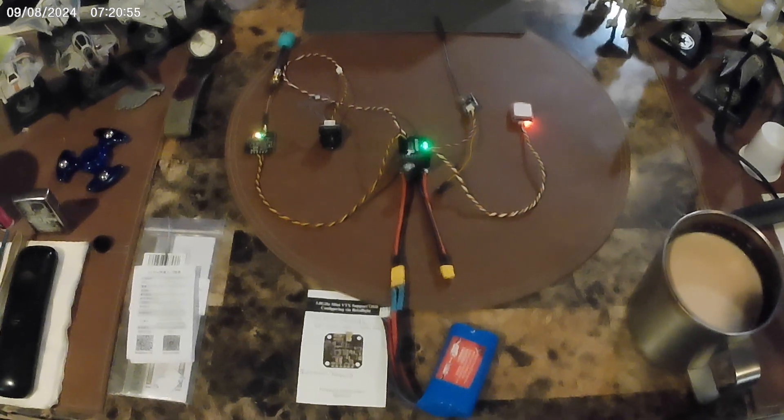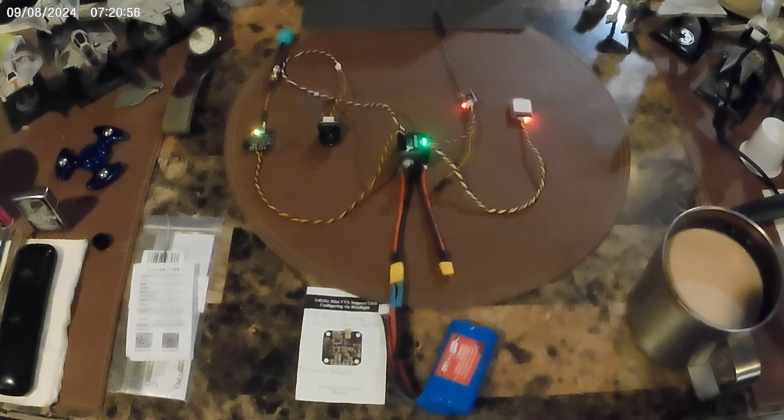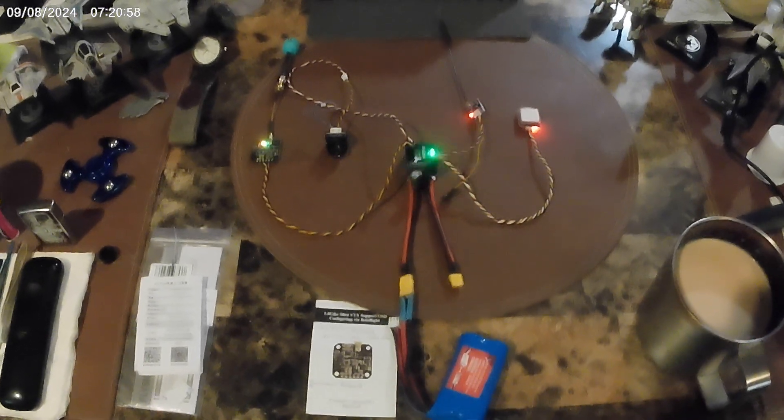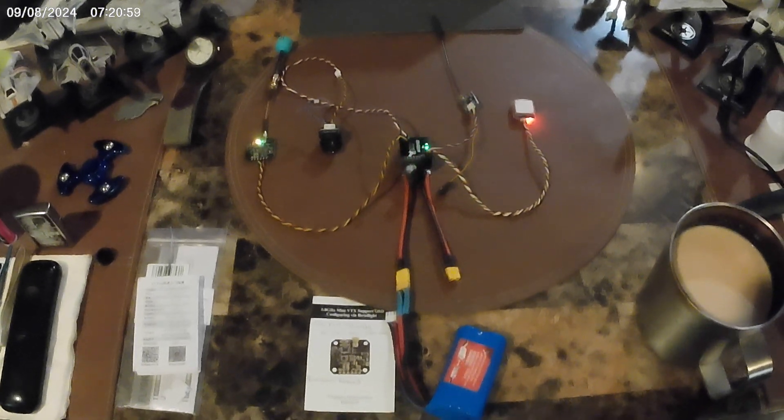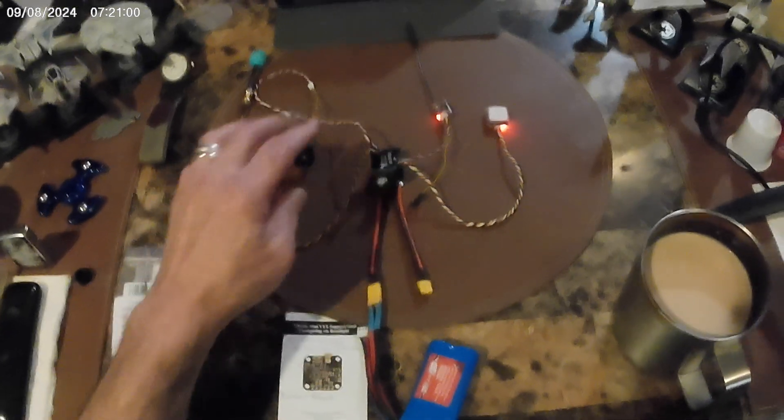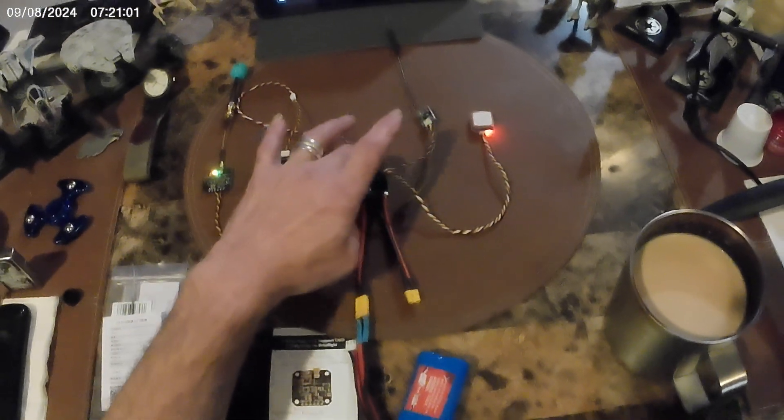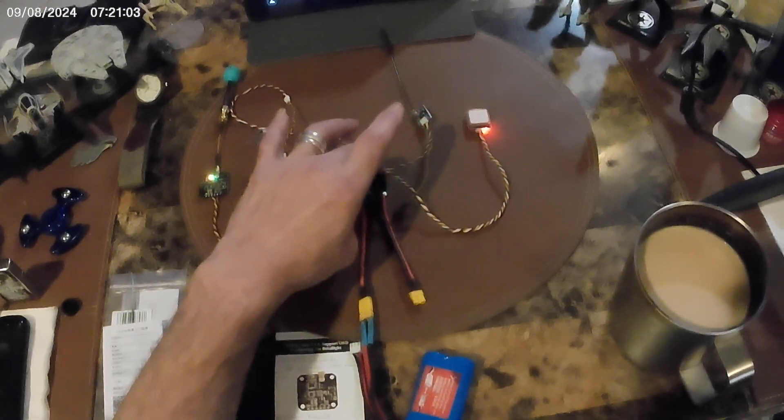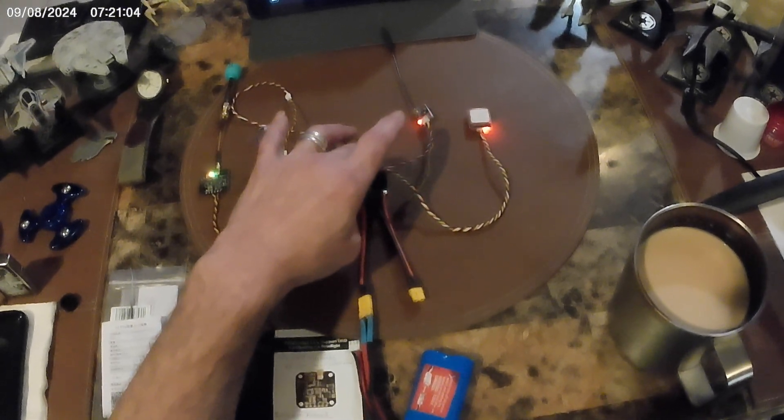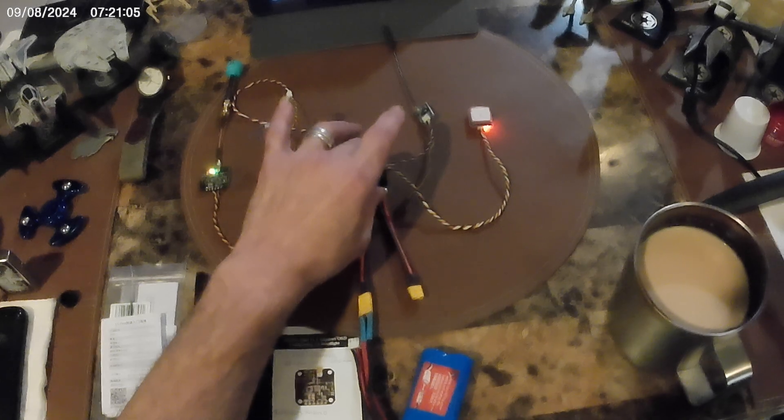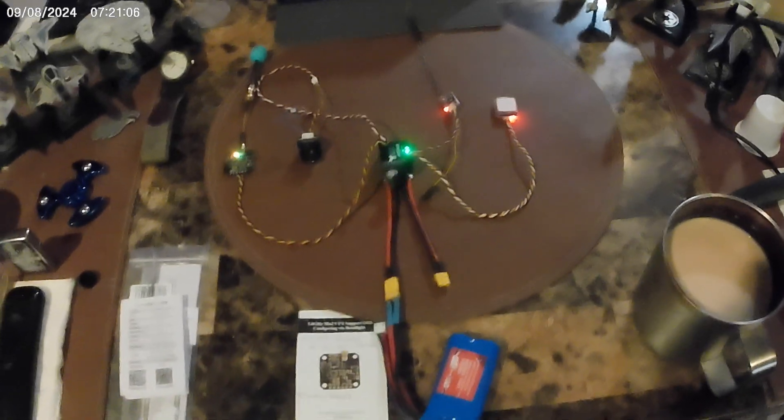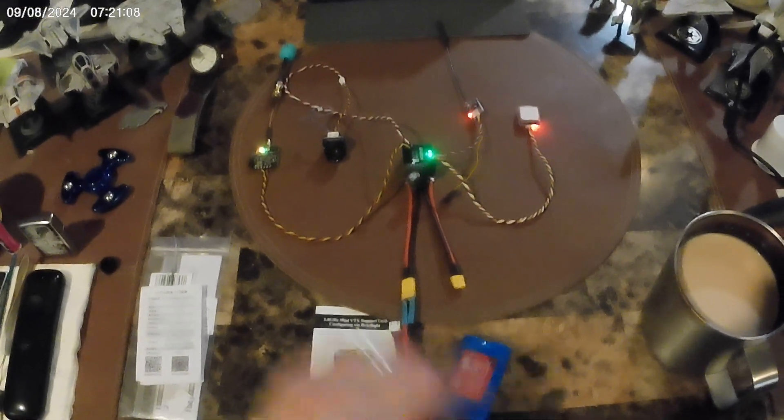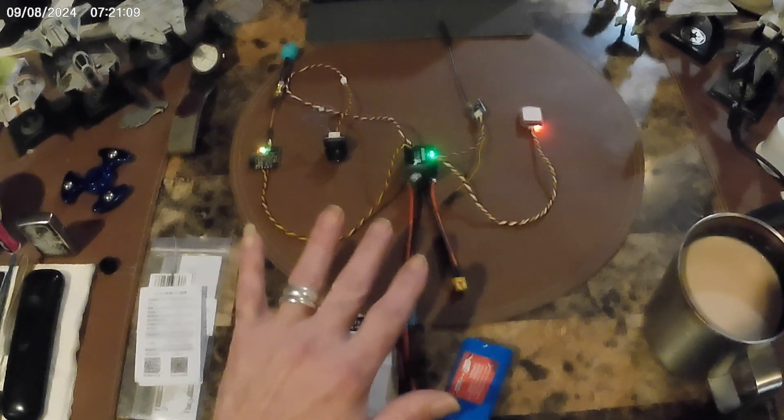All right, have a nice day, see you guys on the next video. That's the Sparrow V3 Pro flight controller, all hooked up.